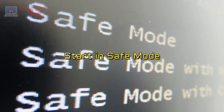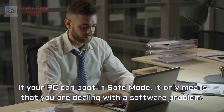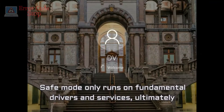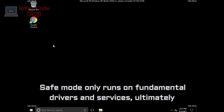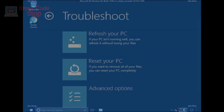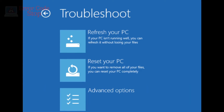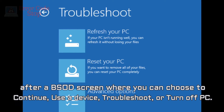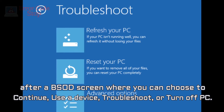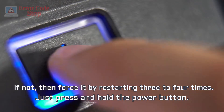Start in Safe Mode. If your PC can boot in safe mode, it only means that you are dealing with a software problem. Safe mode only runs on fundamental drivers and services, ultimately pointing out the issue to third-party programs. You should get automatically redirected to the WinRE (Windows Recovery) mode after a BSOD screen, where you can choose to continue, use a device, troubleshoot, or turn off your PC. If not, force it by restarting three to four times by pressing and holding the power button.